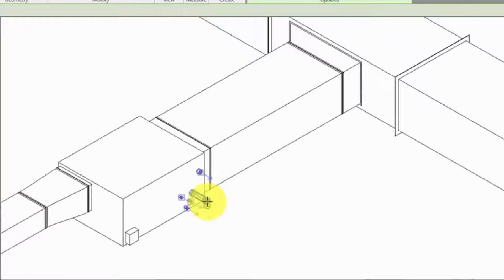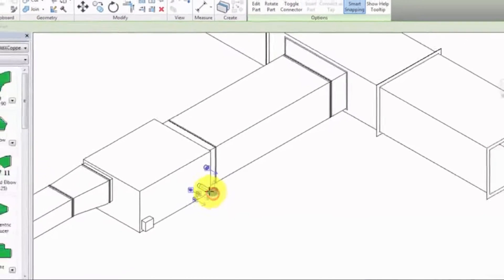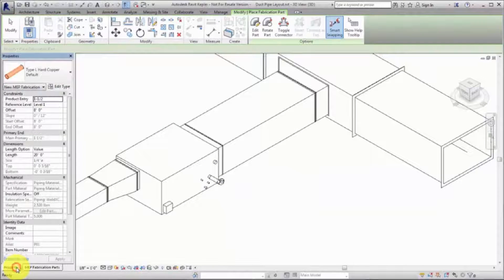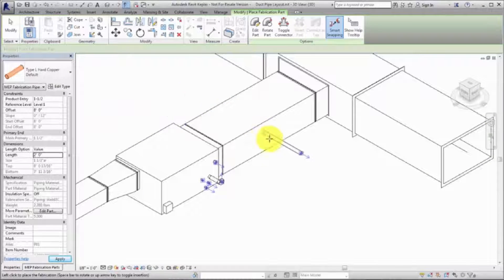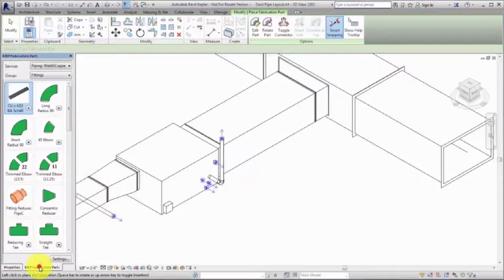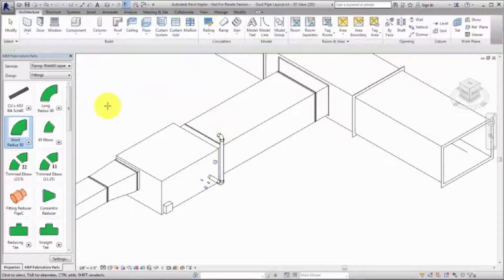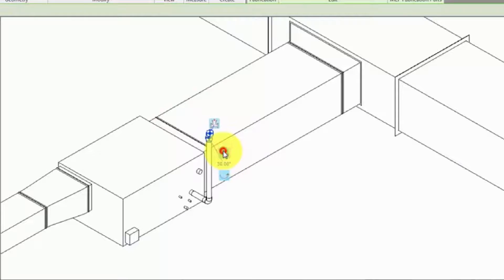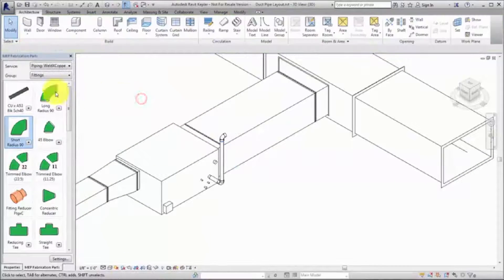Press the spacebar to rotate the elbow in 45 degree increments. Place another straight and another short radius elbow. Select the elbow and use the rotate controls in the drawing area to customize the angle of rotation for 30 degree increments. Next, place a longer horizontal pipe.